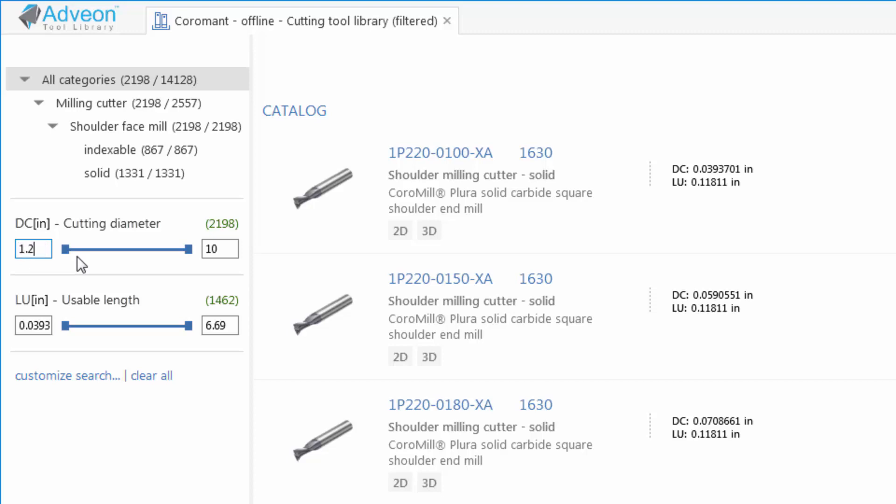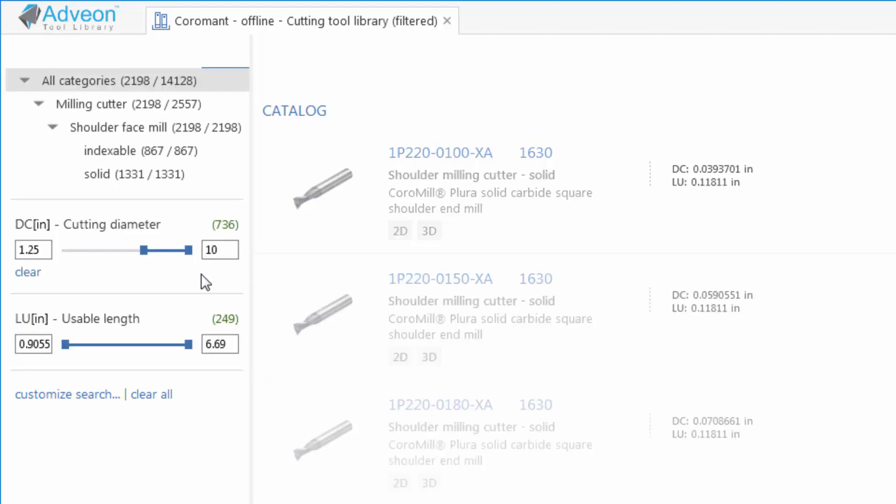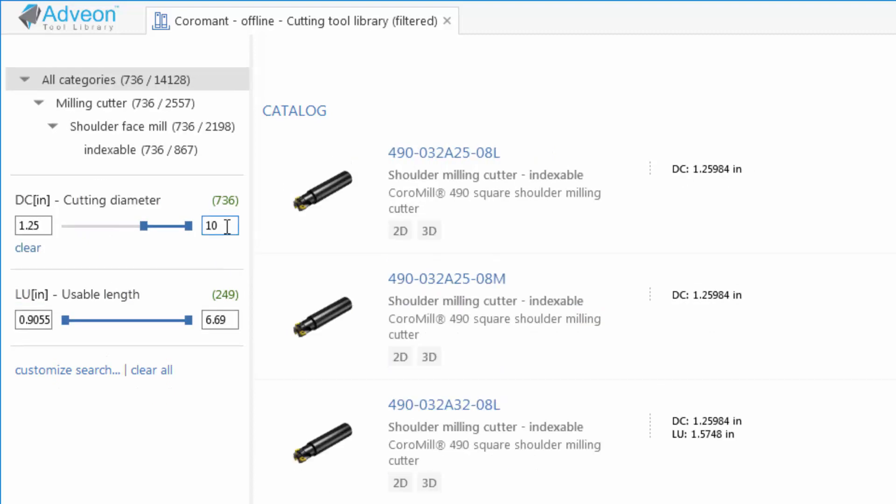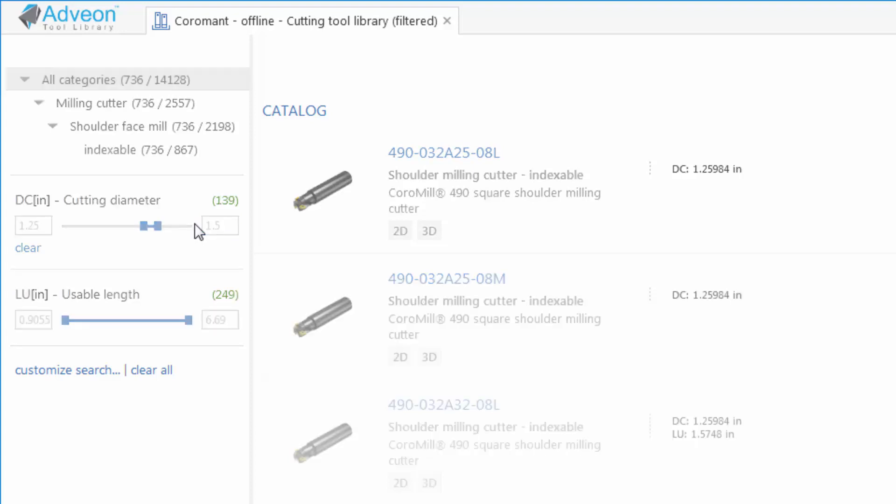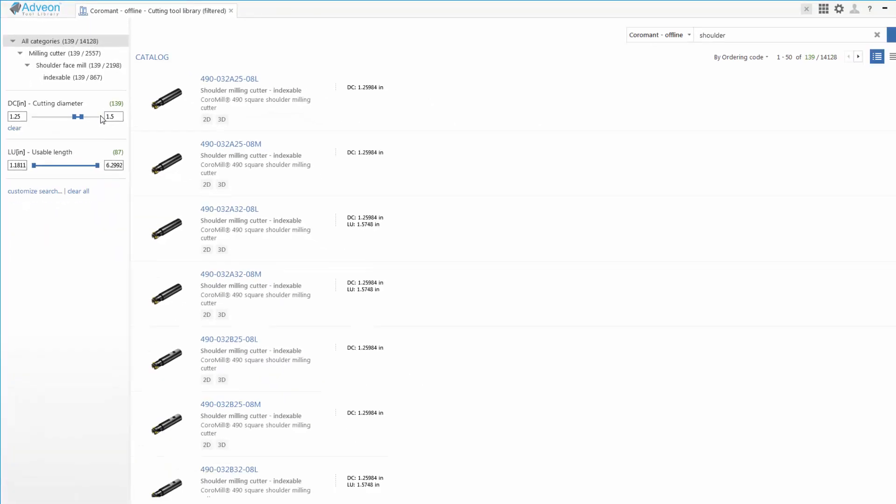Let's narrow the range a bit using some tool information that we found will work from our initial concept. Once we've narrowed the range down, we now have only indexable cutters and there are 139 of them in the catalog.